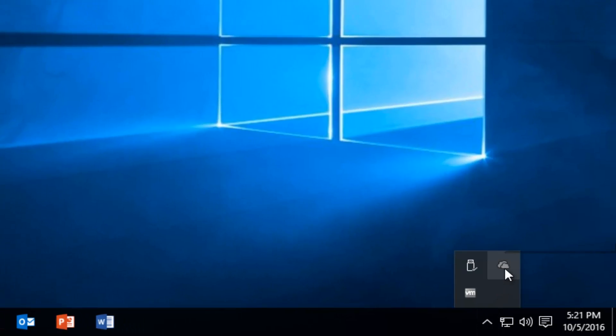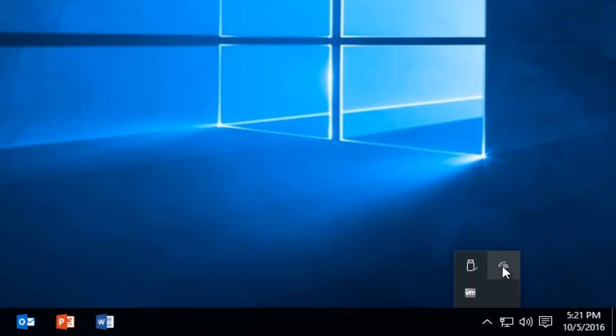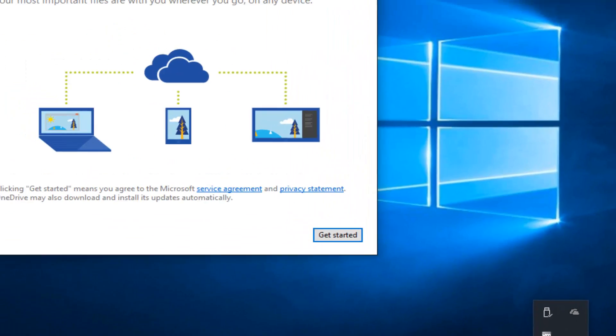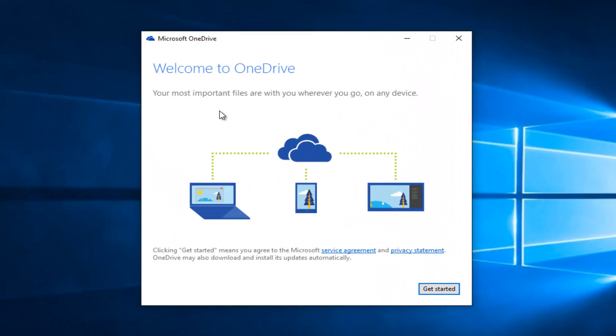And there should be a little icon of a cloud. If OneDrive is not signed in, it will appear as a grayed out cloud. So just simply left click on the cloud. At this point it will say welcome to OneDrive, your most important files with you wherever you go on any device. So left click on get started.